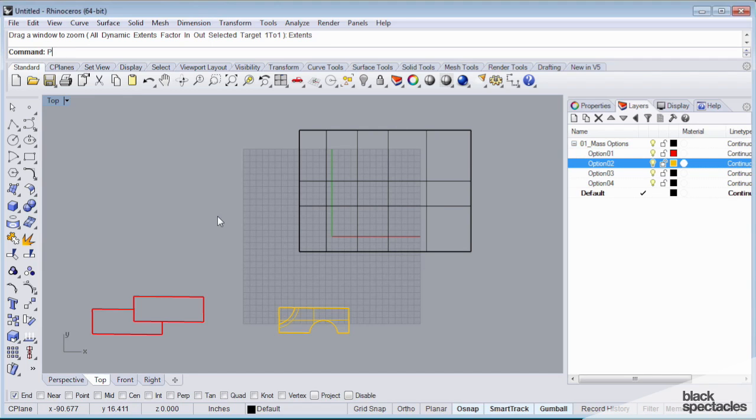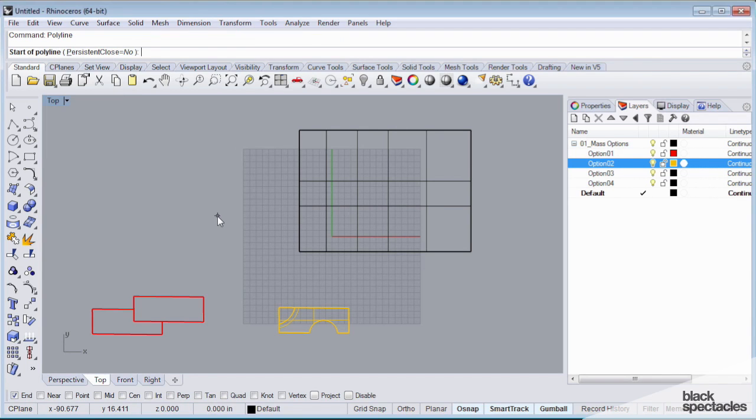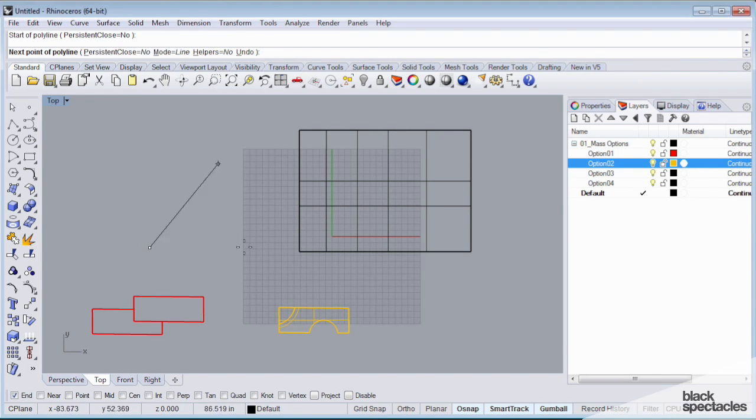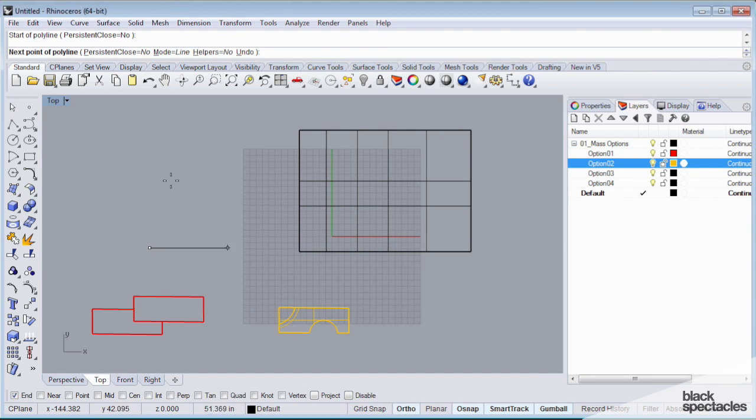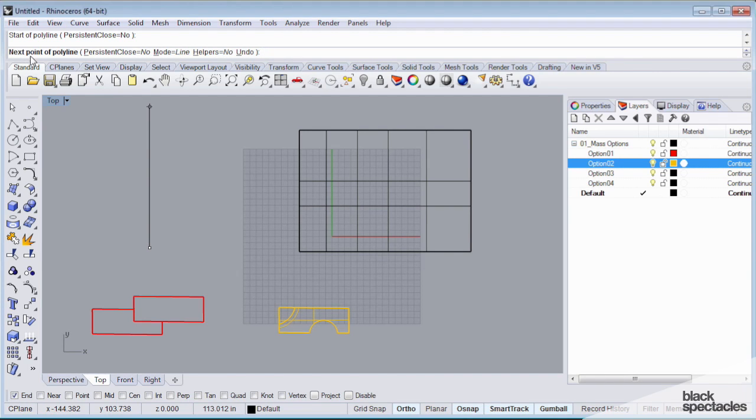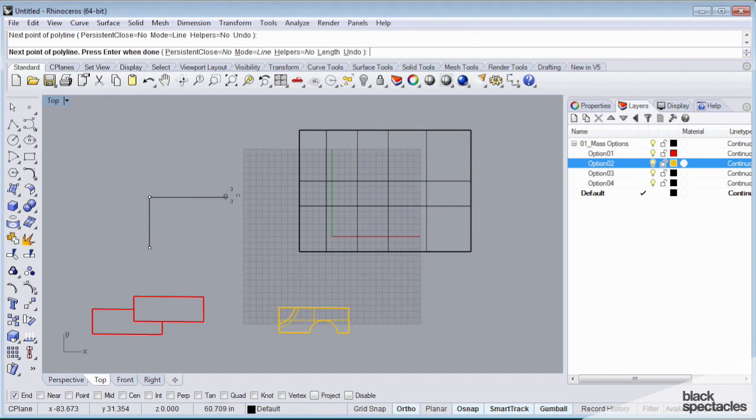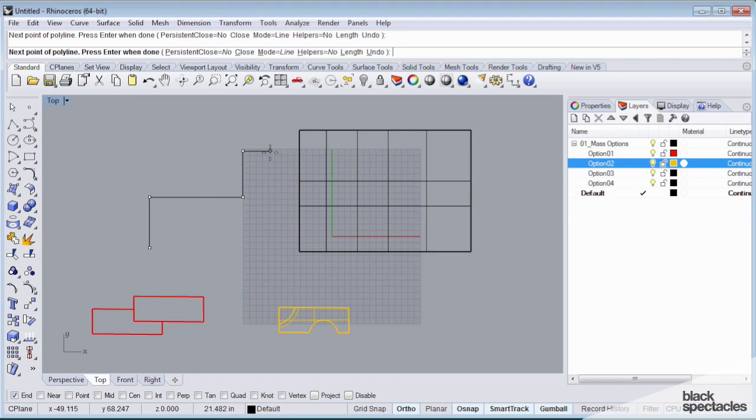Just like the curve command, the polyline, which is another type of curve, is going to prompt me for a series of points. And for this exercise, I'll turn on ortho. What I can do is after I specify a first point, it's going to ask me for the next point of my polyline, and I can just start clicking around.